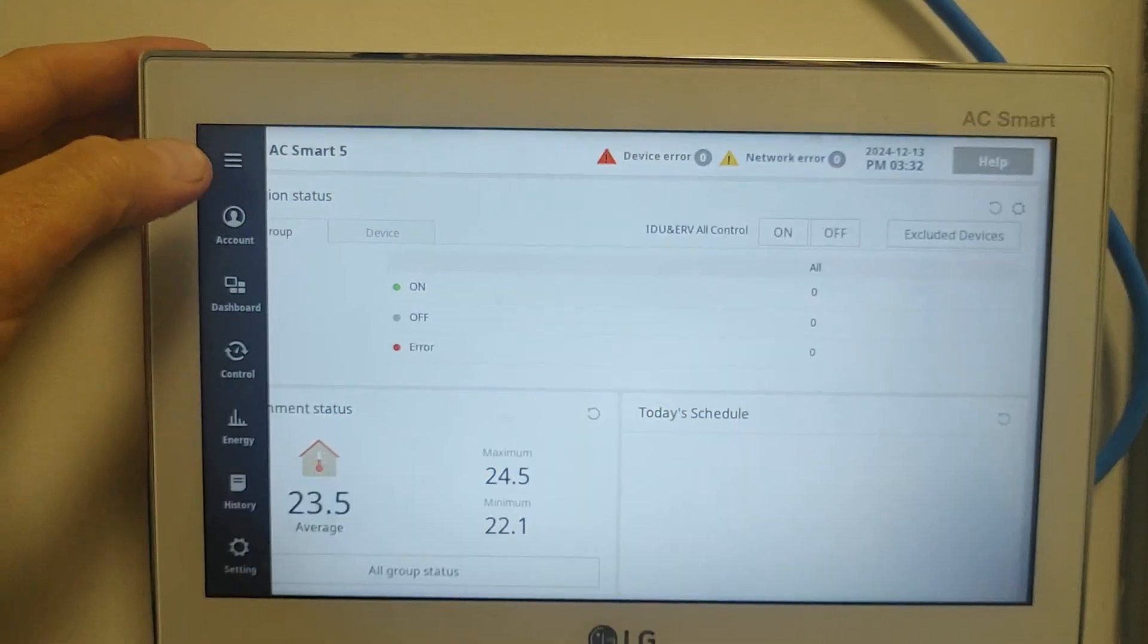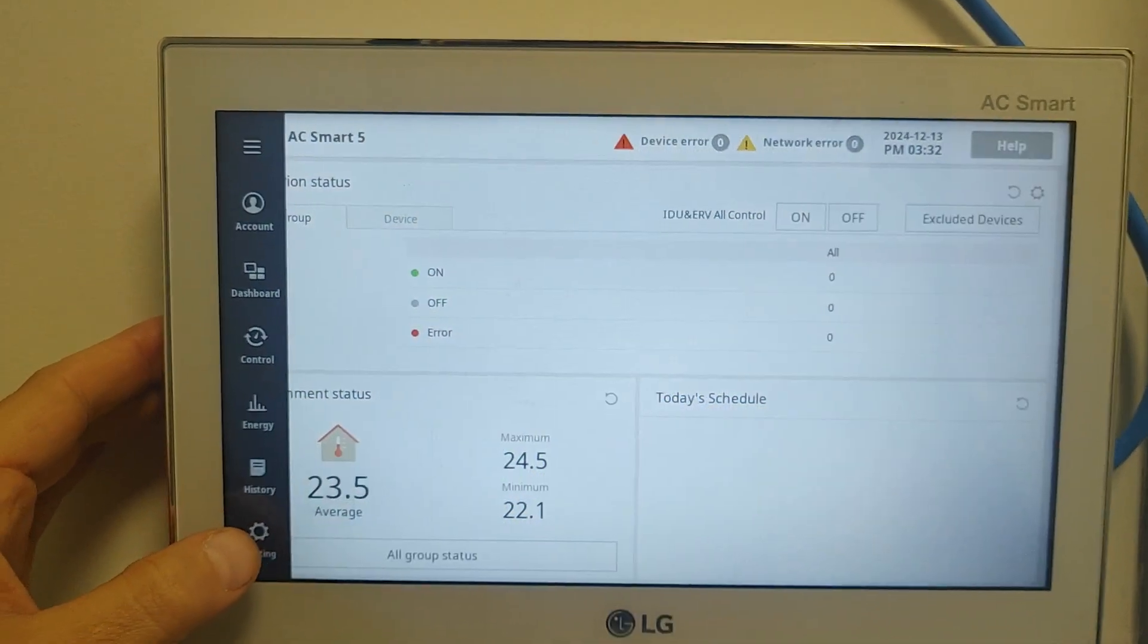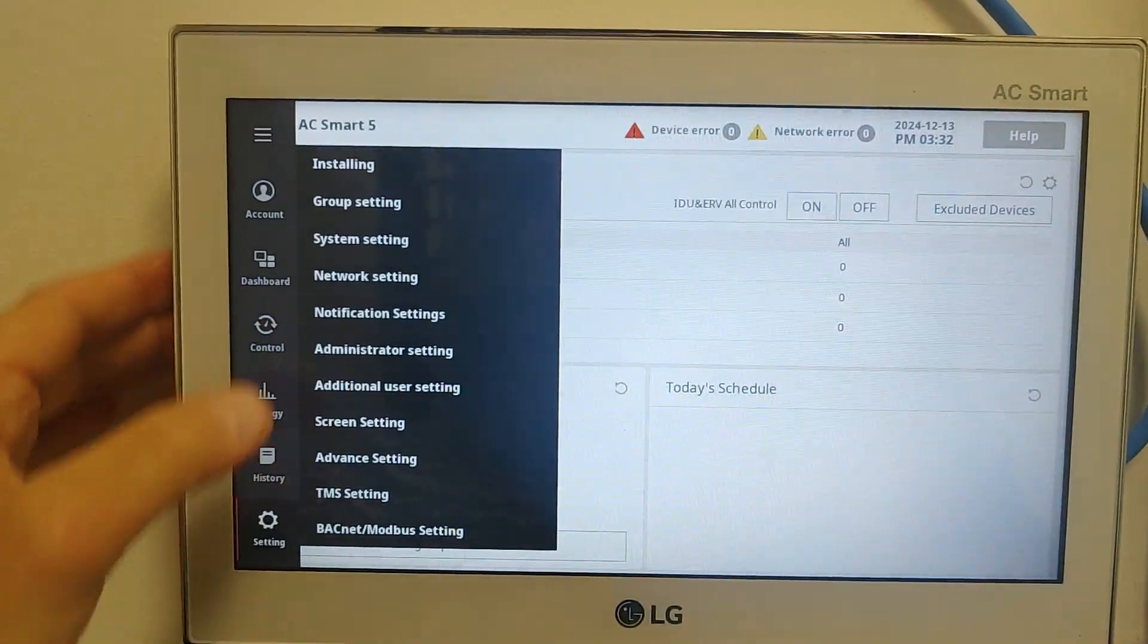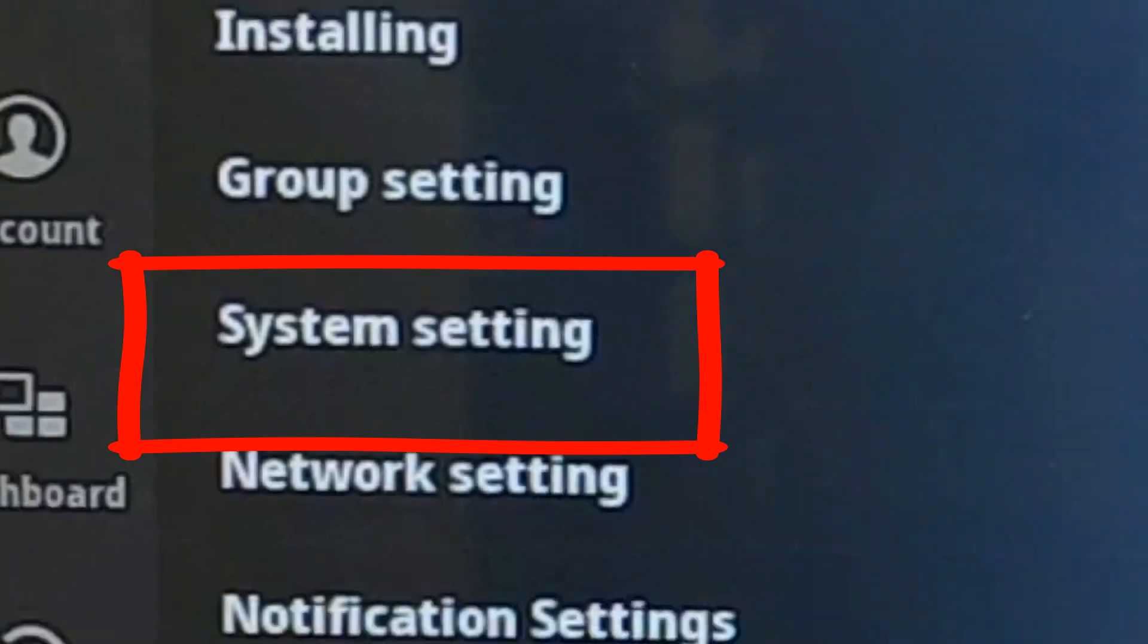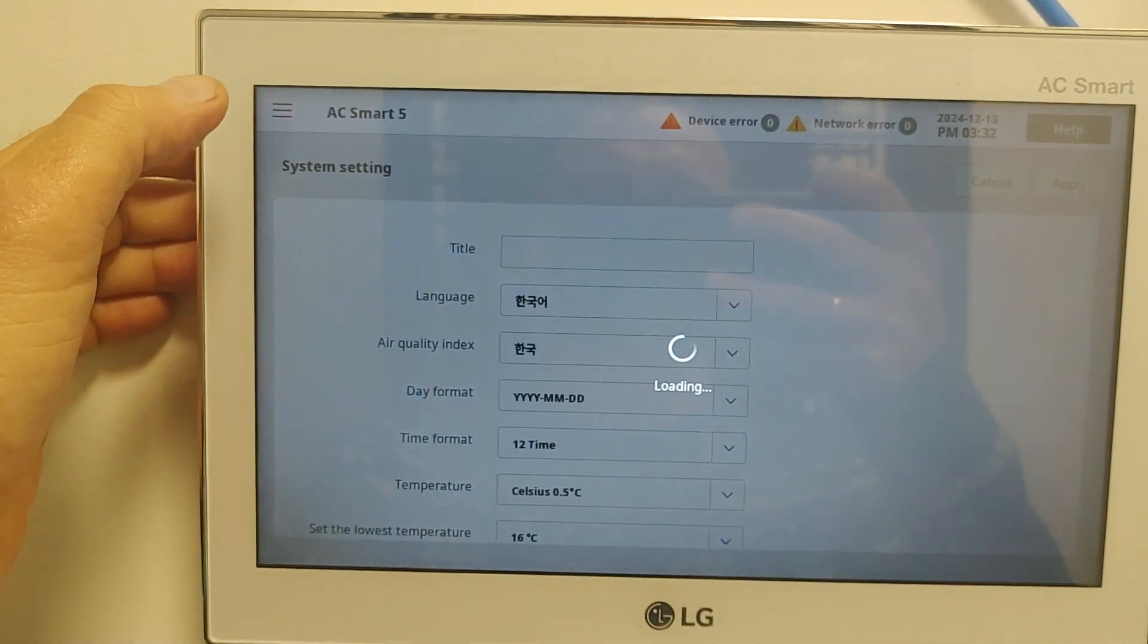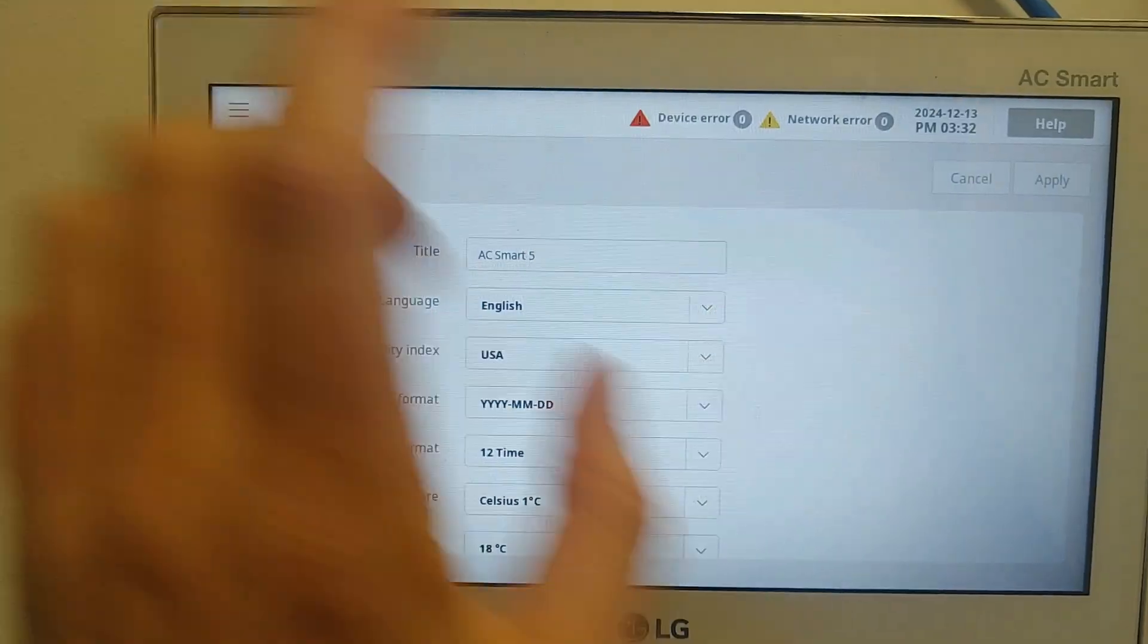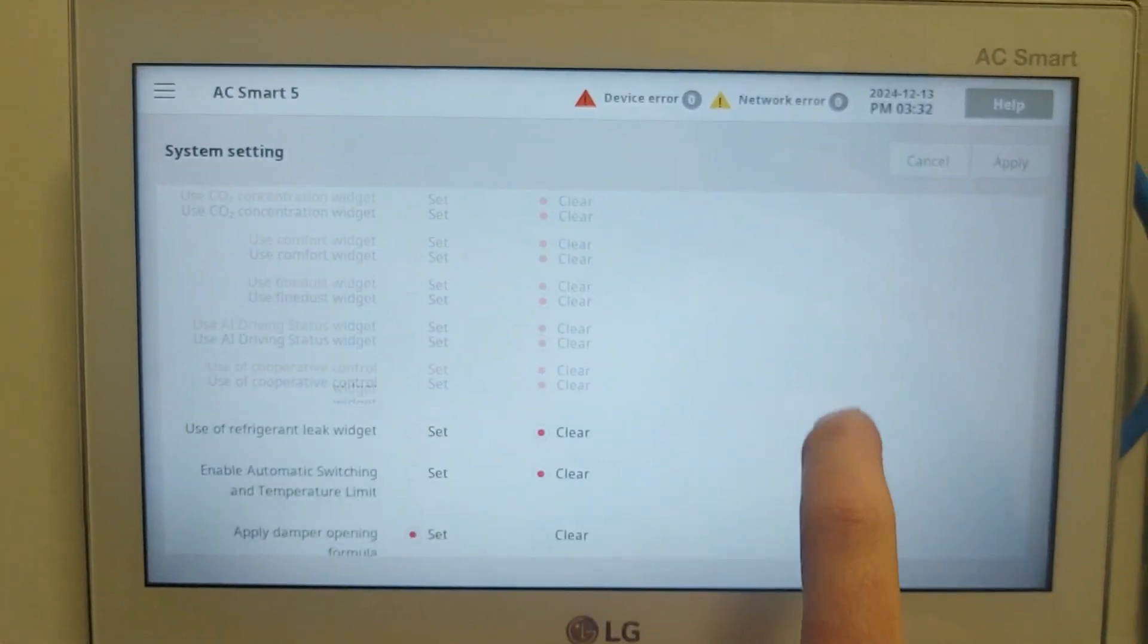First thing, you go to system settings and check the current software version. You scroll down and in the very bottom line it will show you the current software version of the ACSmart.